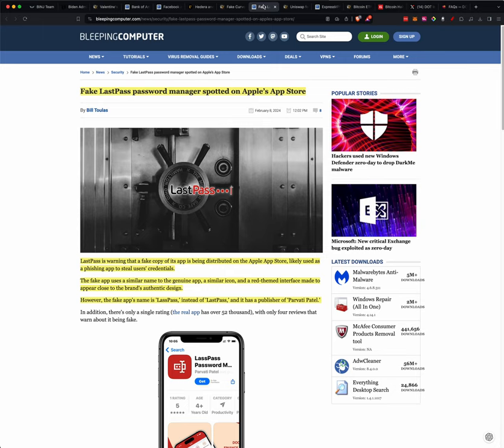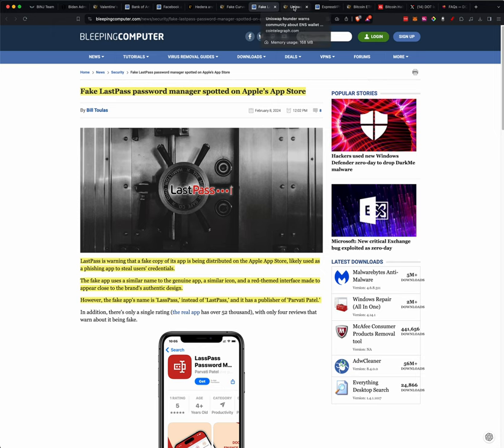However, the fake app's name is Lass, L-A-S-S-P-A-S-S, instead of LastPass. And its publisher is, who knows, and who really cares, but just be careful what you're downloading.